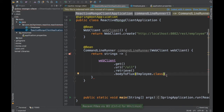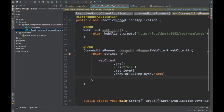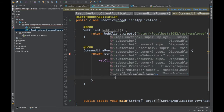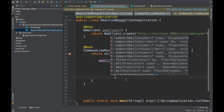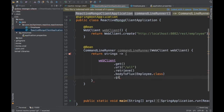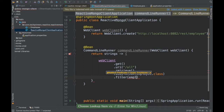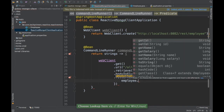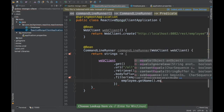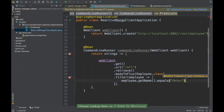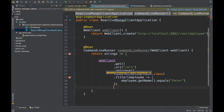I don't need the @Document annotation since that was for MongoDB on the server side. So I just created the Employee class here. Now I have a Flux of employees — it's like a stream, and you can do many things with it: filter, flatMap, map, subscribe, and more. I'm going to filter out the employee whose name is Peter, using a filter with employee.getName().equals("Peter").